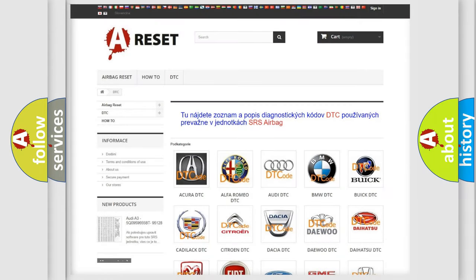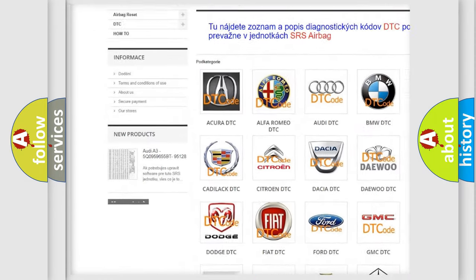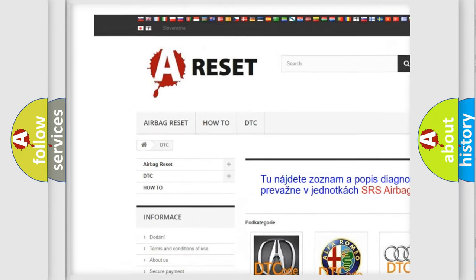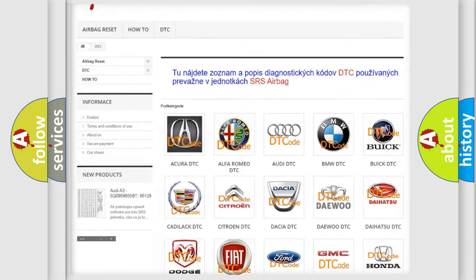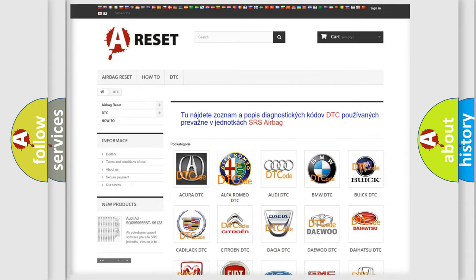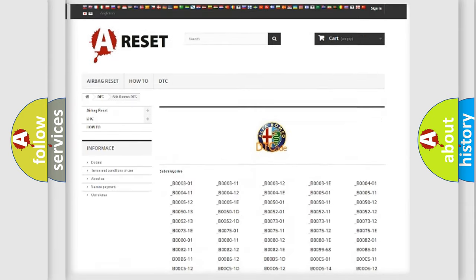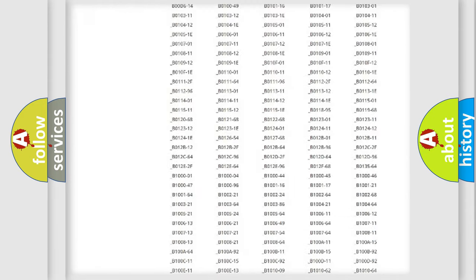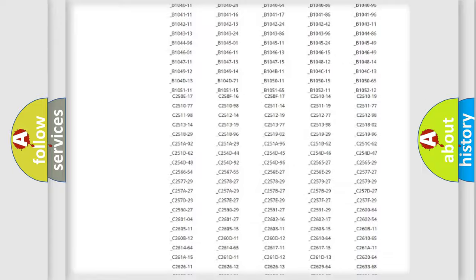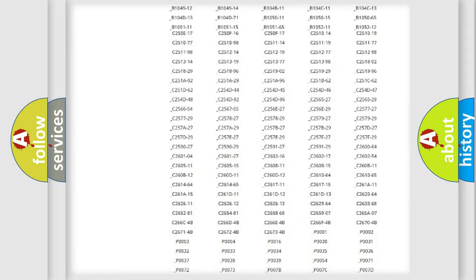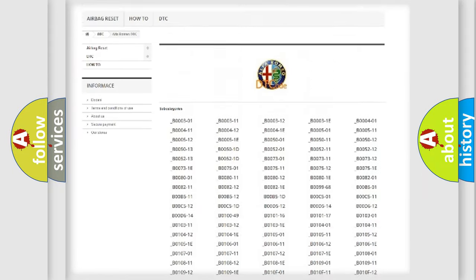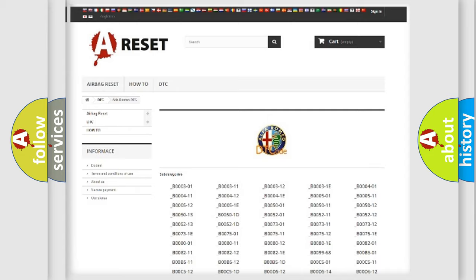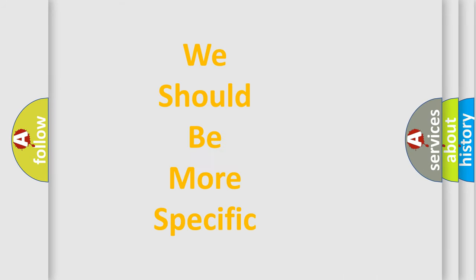Our website airbagreset.sk produces useful videos for you. You do not have to go through the OBD2 protocol anymore to know how to troubleshoot any car breakdown. You will find all the diagnostic codes that can be diagnosed in Alfa Romeo vehicles, and many other useful things.